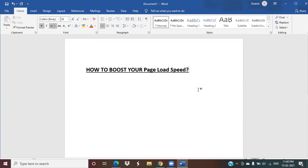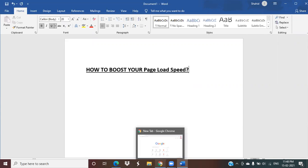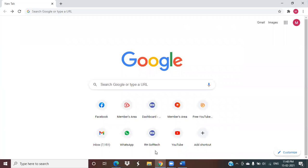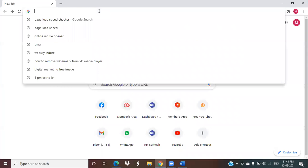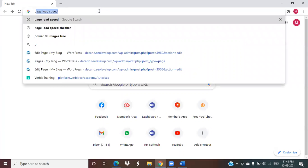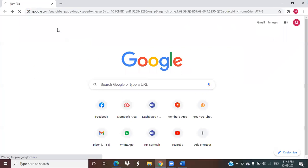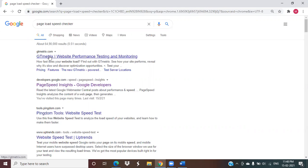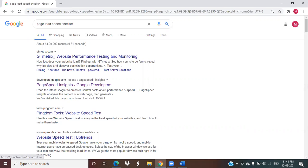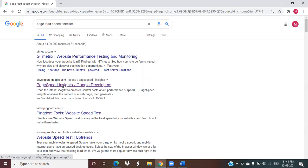To check what is the page load speed of your website, go to Google and type 'page load speed checker'. These are third-party software - GTmetrix, developer.google.com. You can go for any one. Since this is a Google project, PageSpeed Insights, I prefer this to evaluate the page load speed of any website.